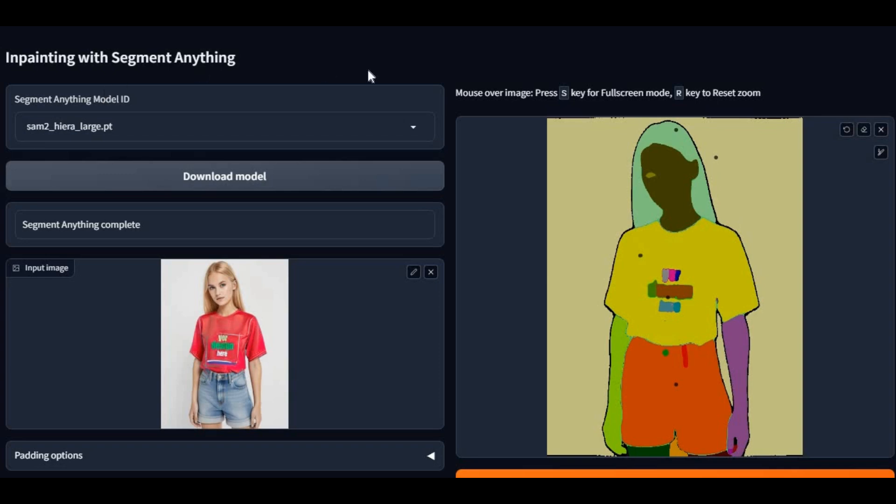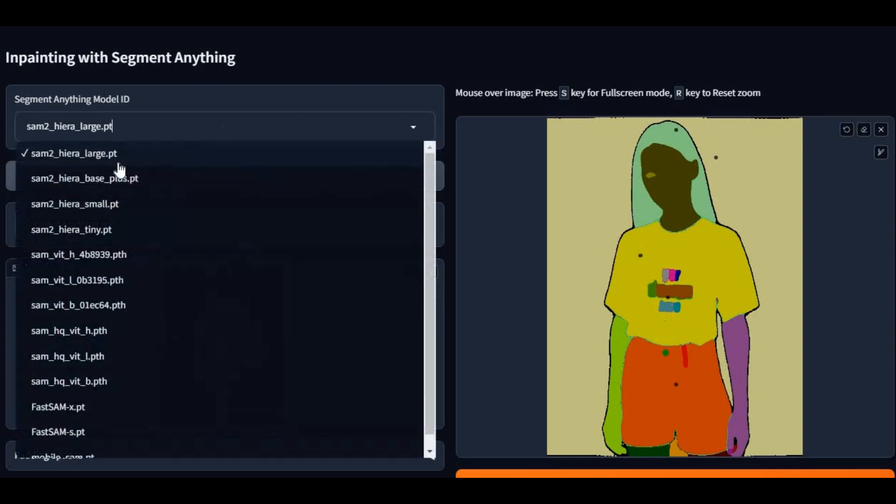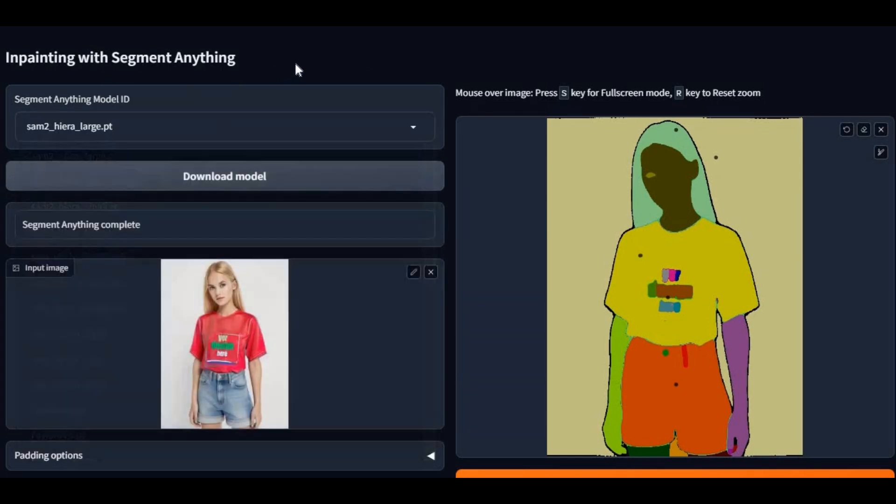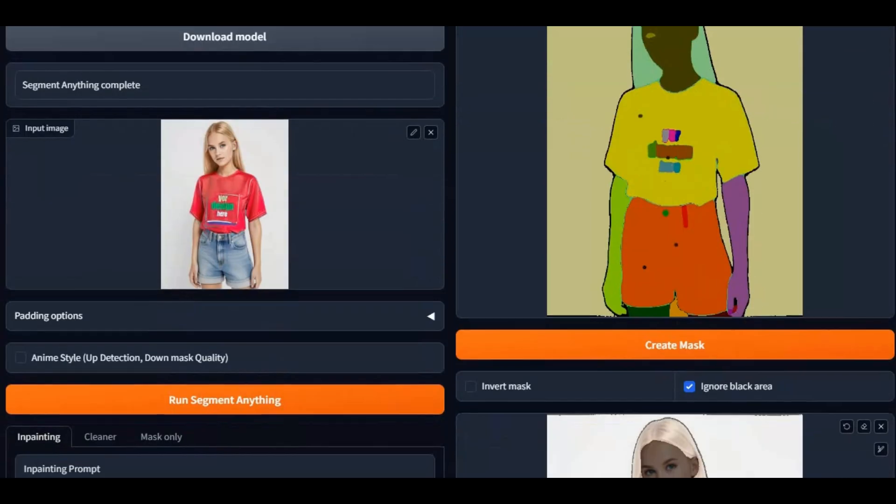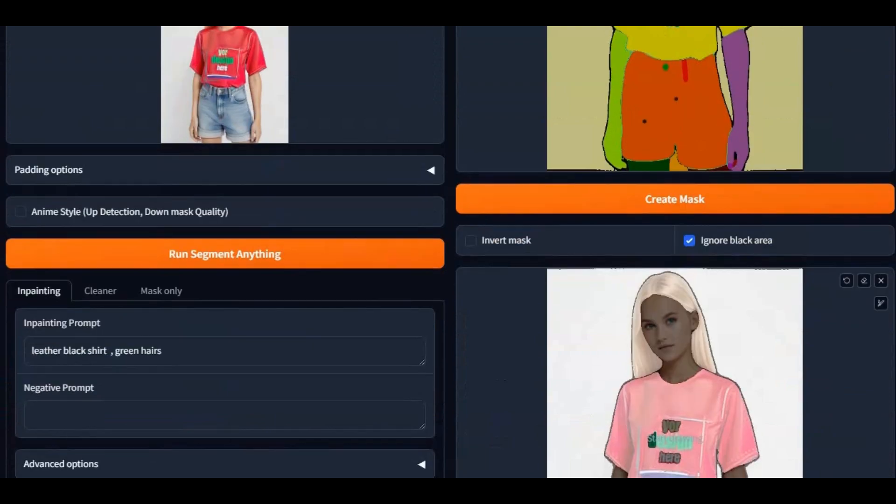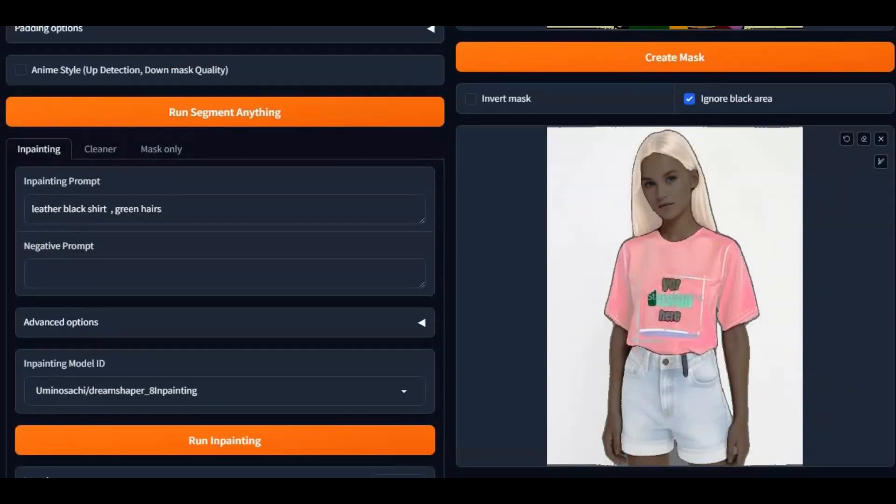Introducing InPaint Anything with SAM 2 Segmentation Model. Why everyone's so excited and talking about SAM 2 model. Imagine you can change every tiny thing about a picture. This gives you power to change anything, even the smallest object. This is a big revolution in deepfake. And combining it with InPaint Anything you can do wonders.